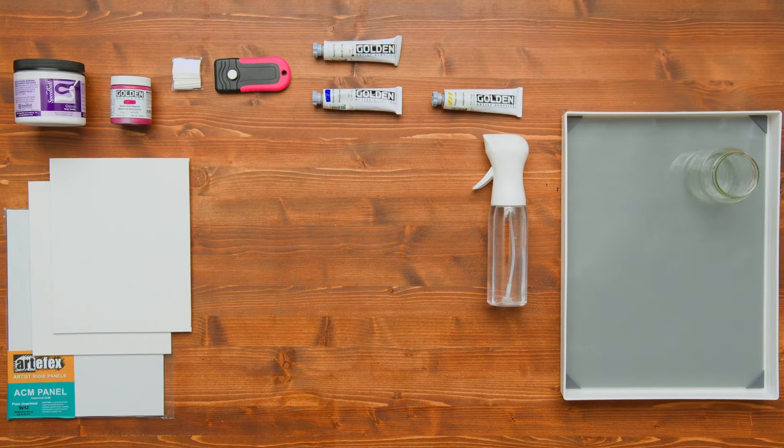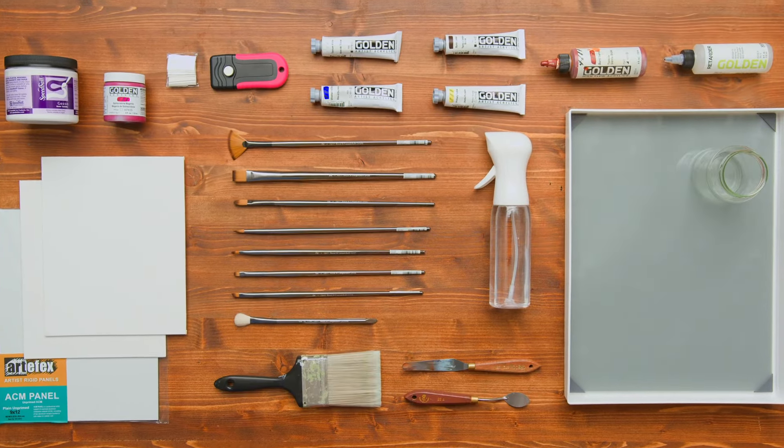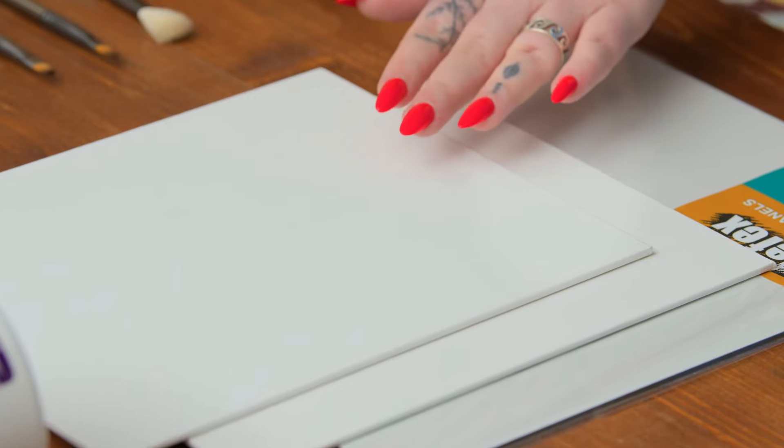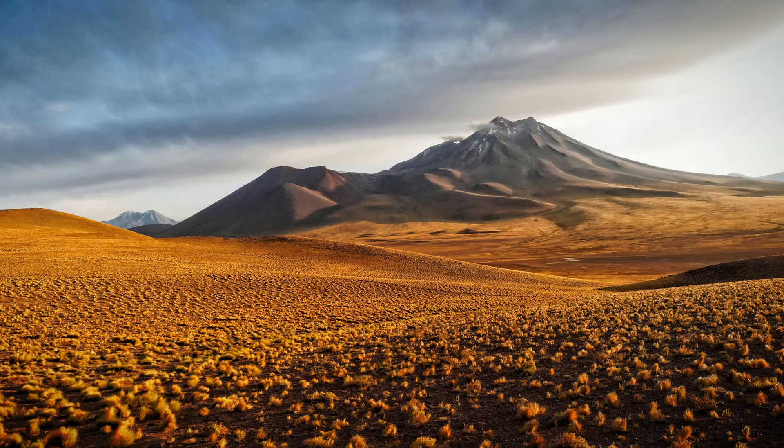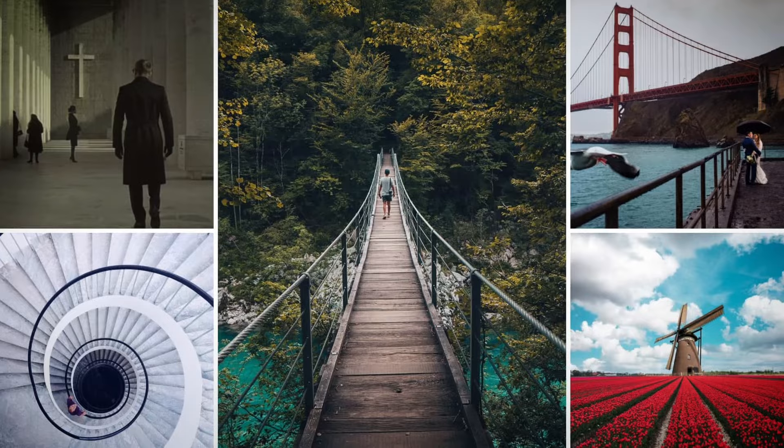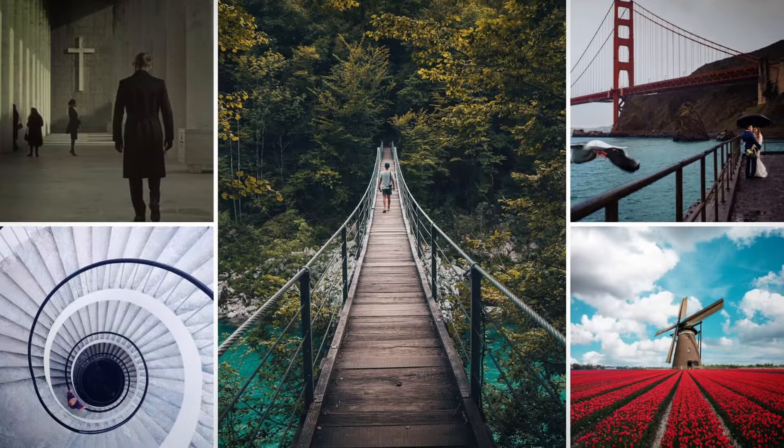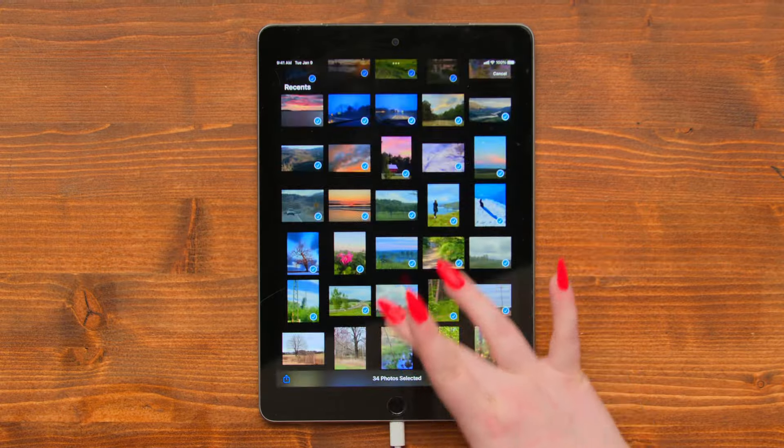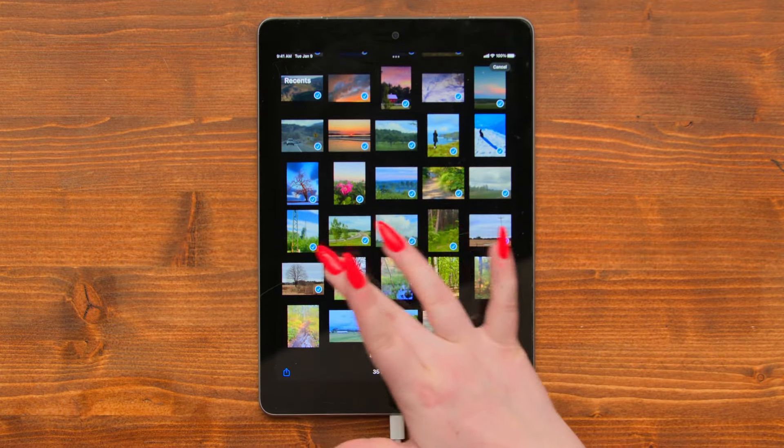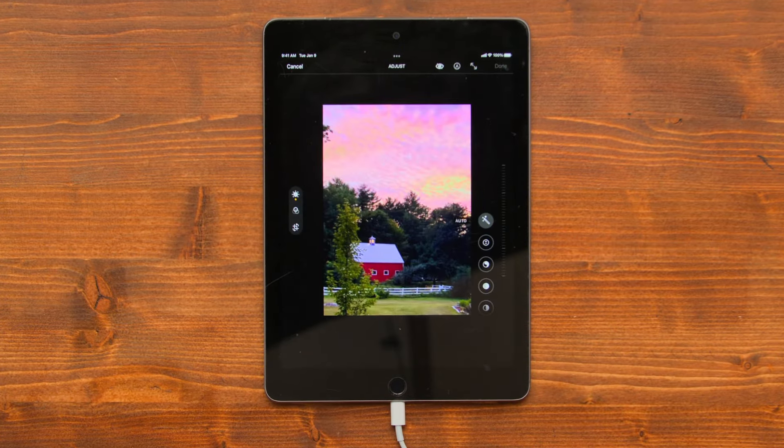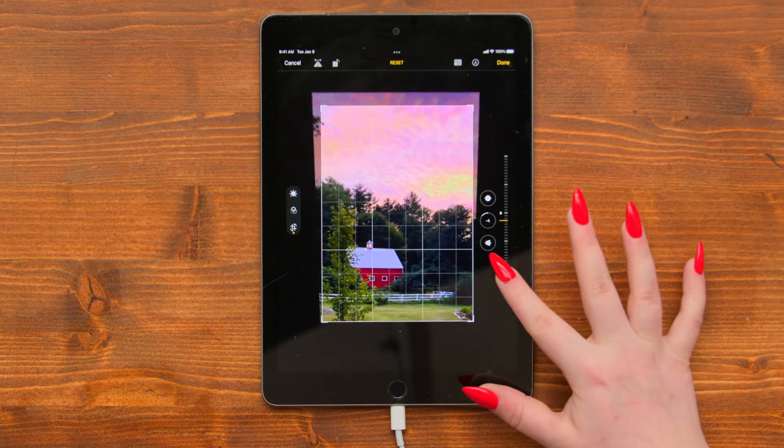Then, we'll cover the essentials, detailing the materials needed and methods for gathering inspiration, alongside introducing basic composition and image selecting techniques to lay the foundation for your art.